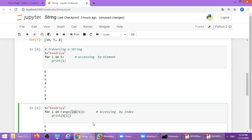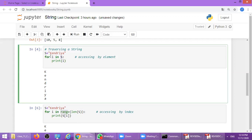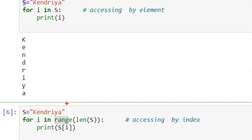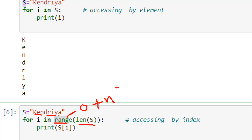The next method is the index method using range. We use for i in range, and inside range we use the len function. This means we will generate numbers from 0 to N. Here the length of 'kendriya' is 8, so range(8) will generate 0 to 7 numbers. We know the string is stored in boxes with particular indices — k, e, n, d, r, i, y, a — indexed 0 to 7. So we can use these numbers to access each element.